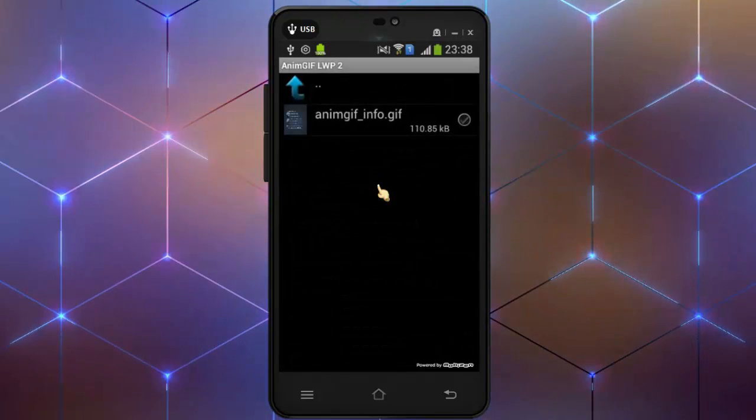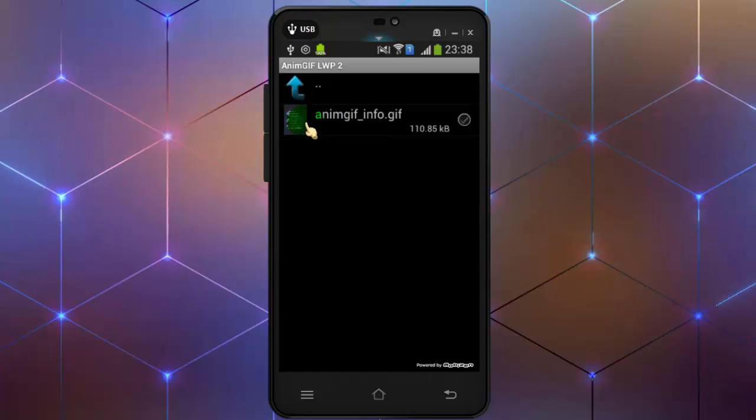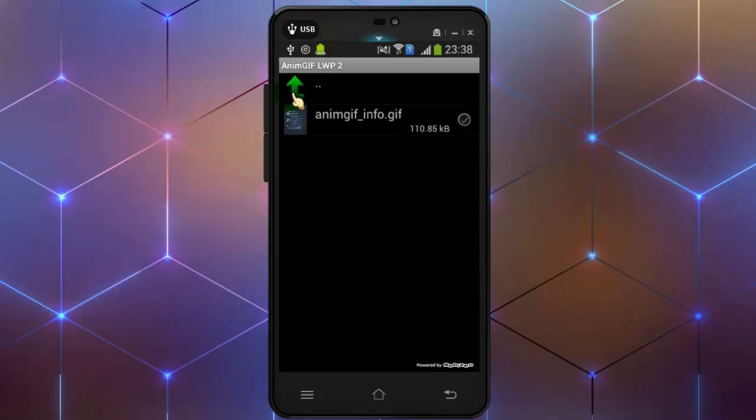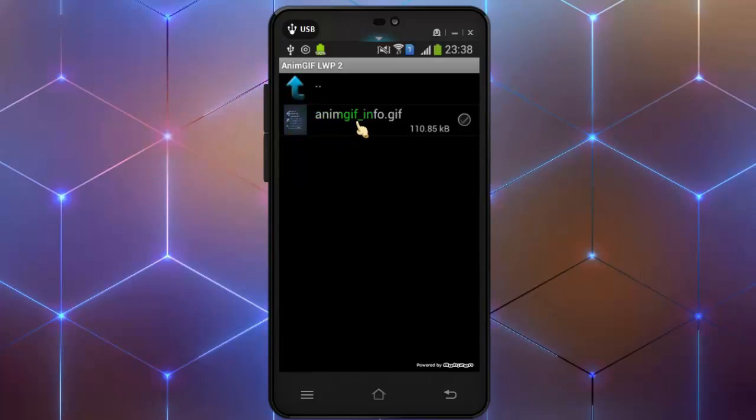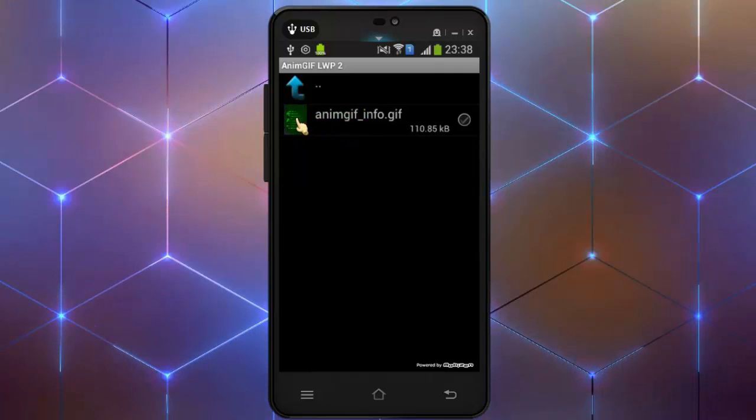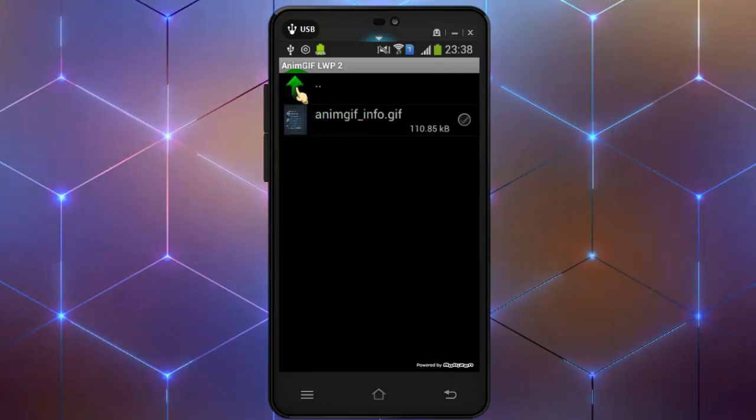Now you need an animated gif file to set as wallpaper. If you have an animated gif image, then tap on this arrow to find that file.